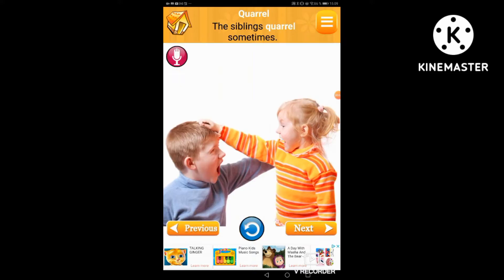Quarrel. The siblings quarrel sometimes.